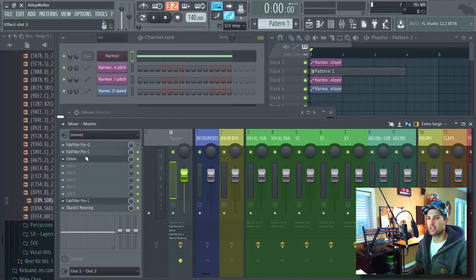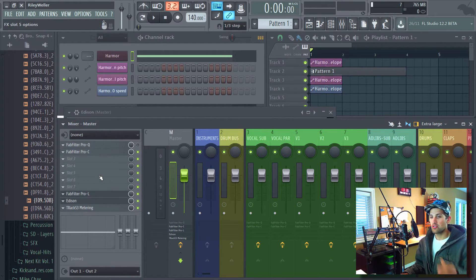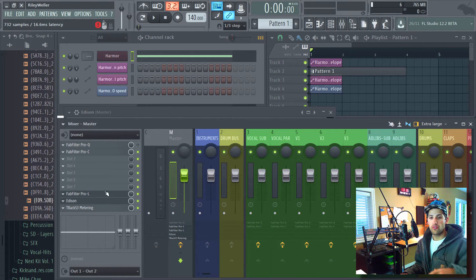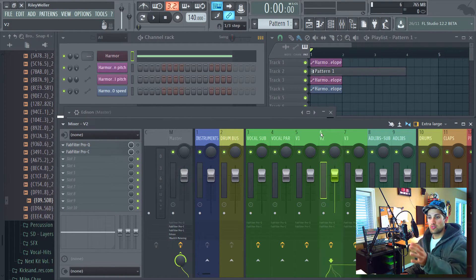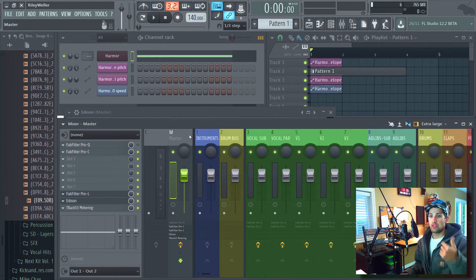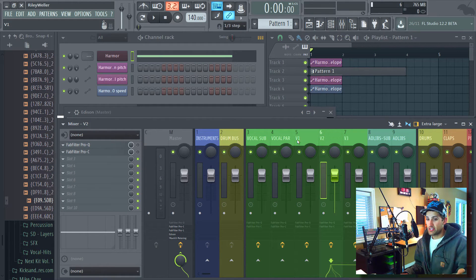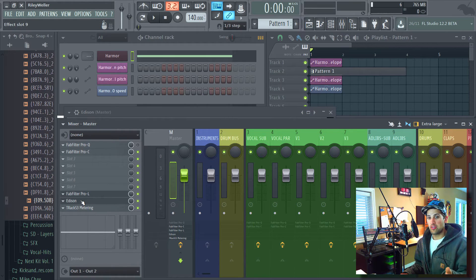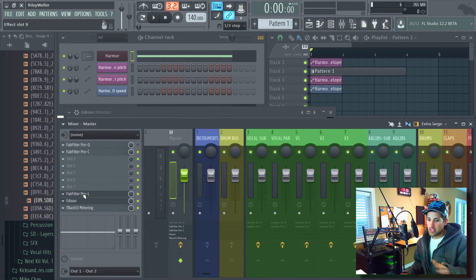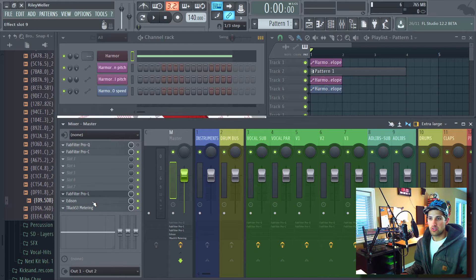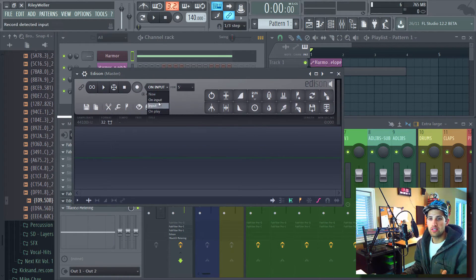Another thing I like to do with Edison is have it as pretty much the last effect in my master chain. That's because when you're listening to that sound, you're actually hearing it through the master. If Edison was on the actual sound's insert channel, you might be recording the sound at a different stage from what you're actually hearing. Here on the master, I have it as the very last effect, even after the limiter. Just keep in mind that where you place Edison does matter when you record your sounds.